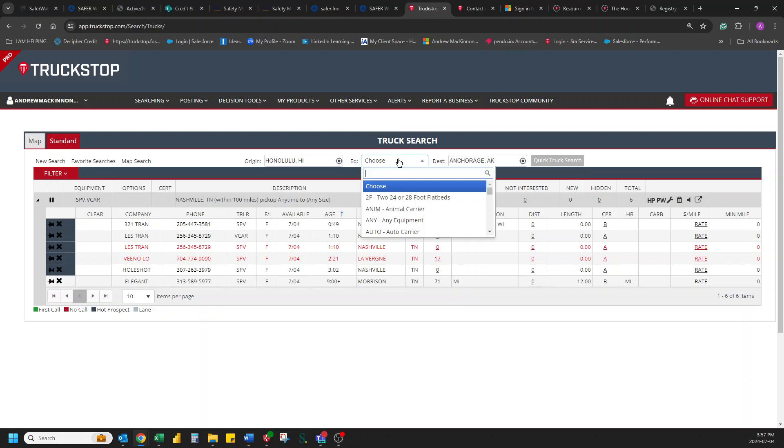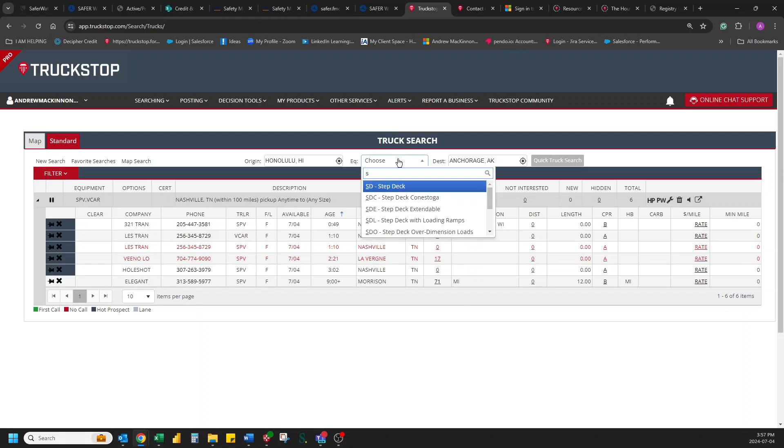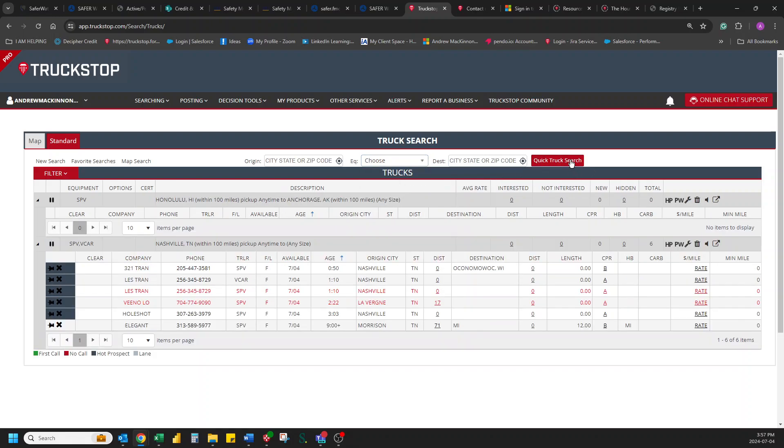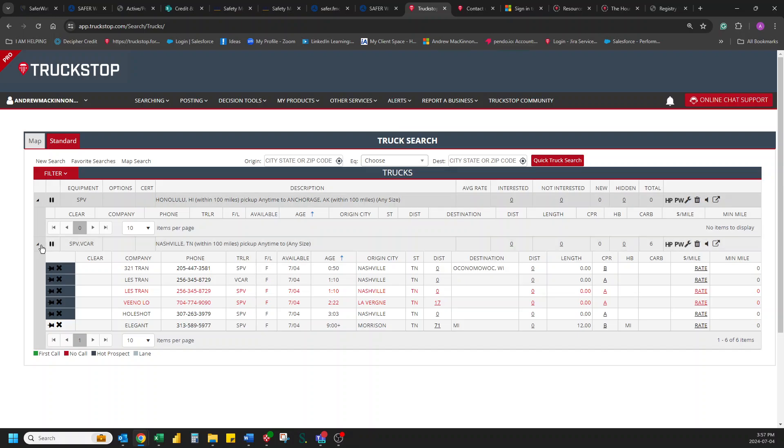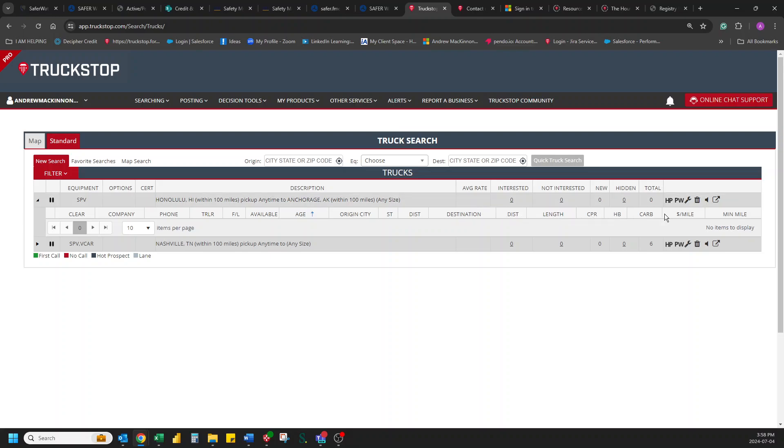There we go. And we're going to choose our SPV. Now we're definitely going to not see anybody pop up. There's going to be a blank search. Let's just close this one. As you can see, no one's going from Honolulu to Anchorage, Alaska in a nice little Sprinter van.